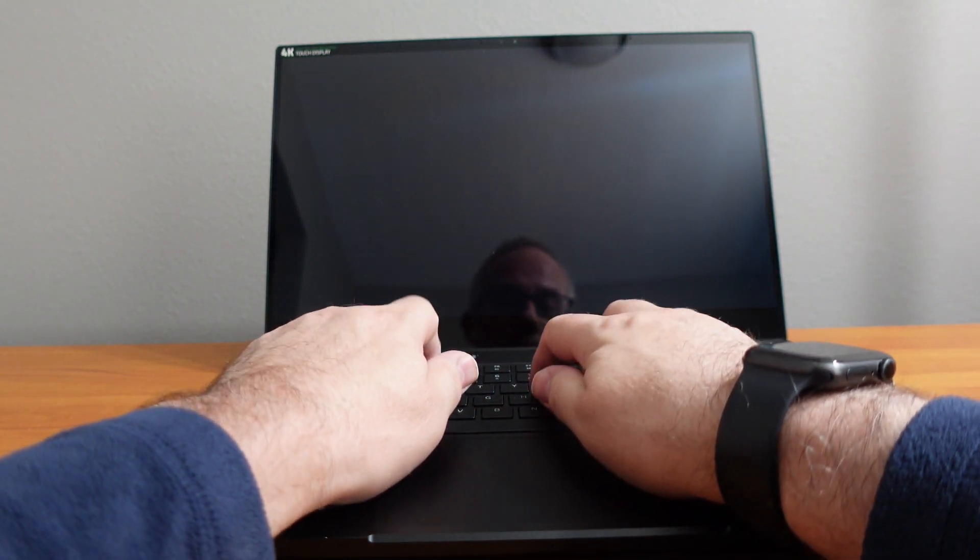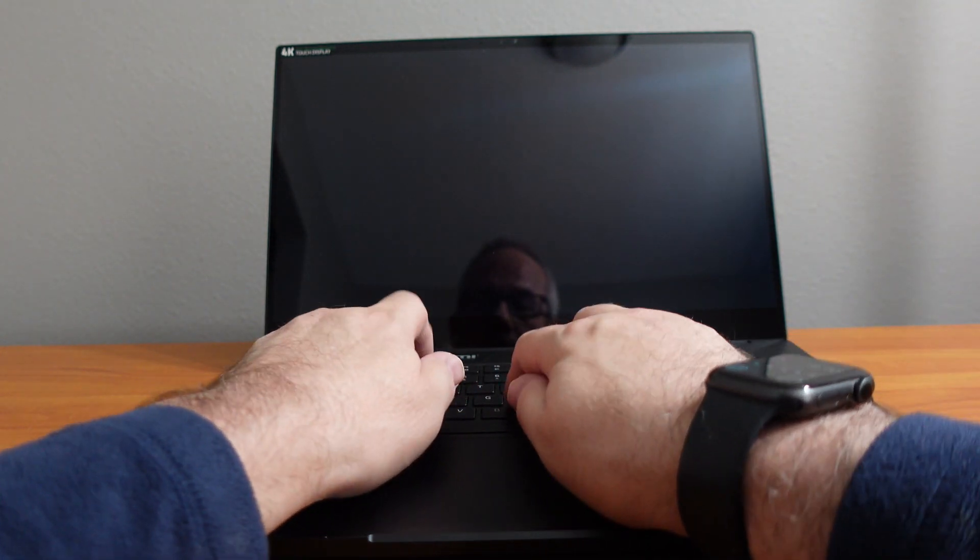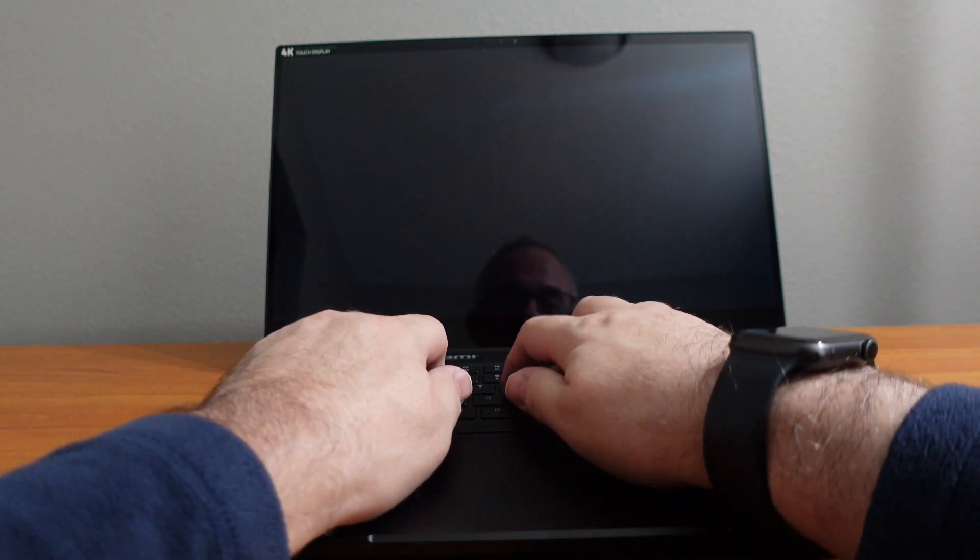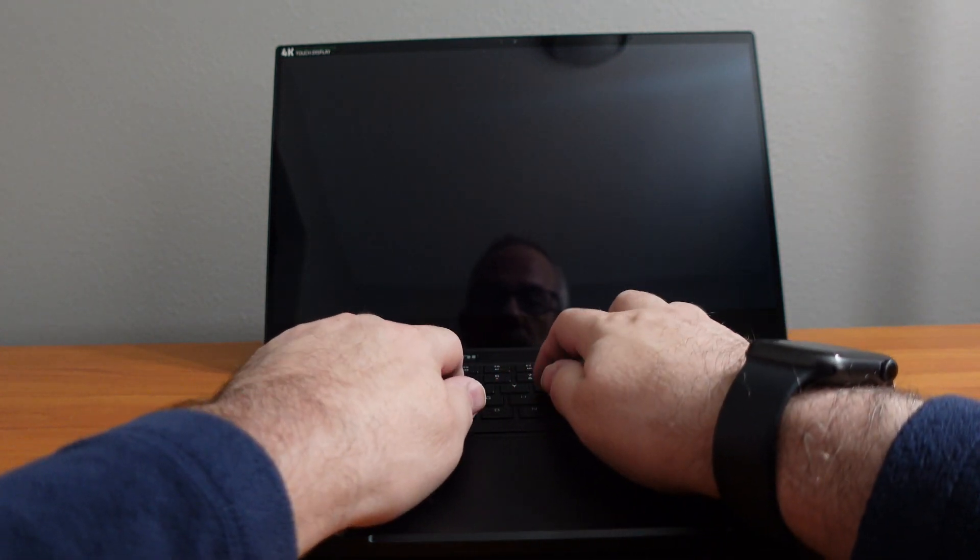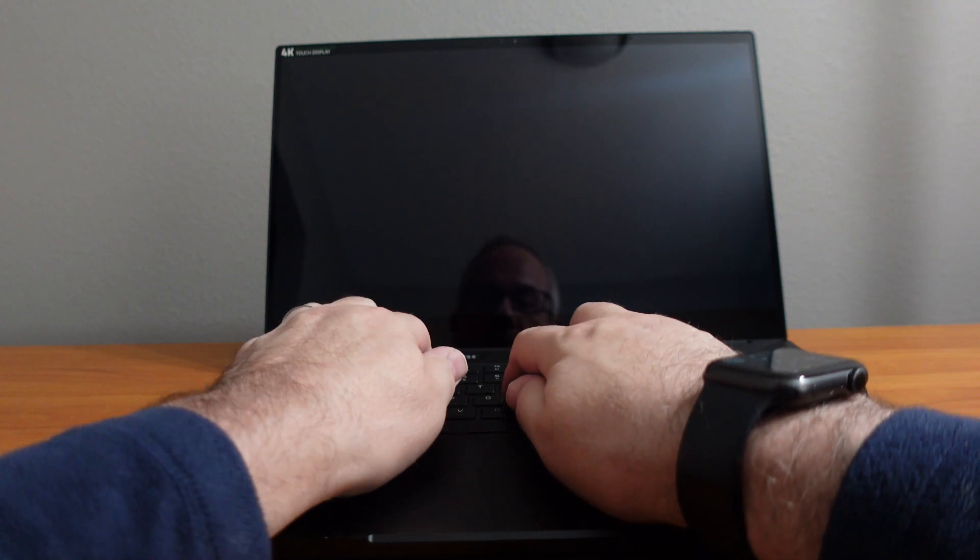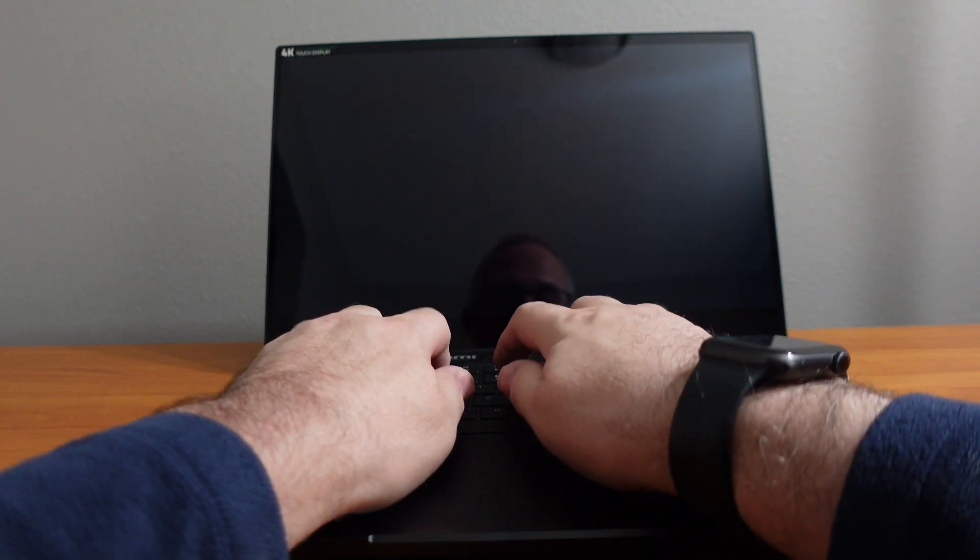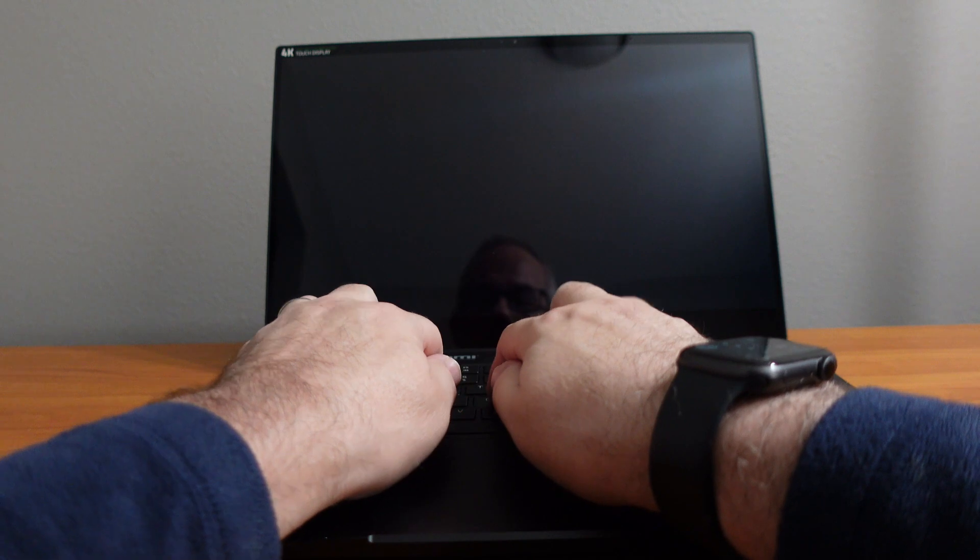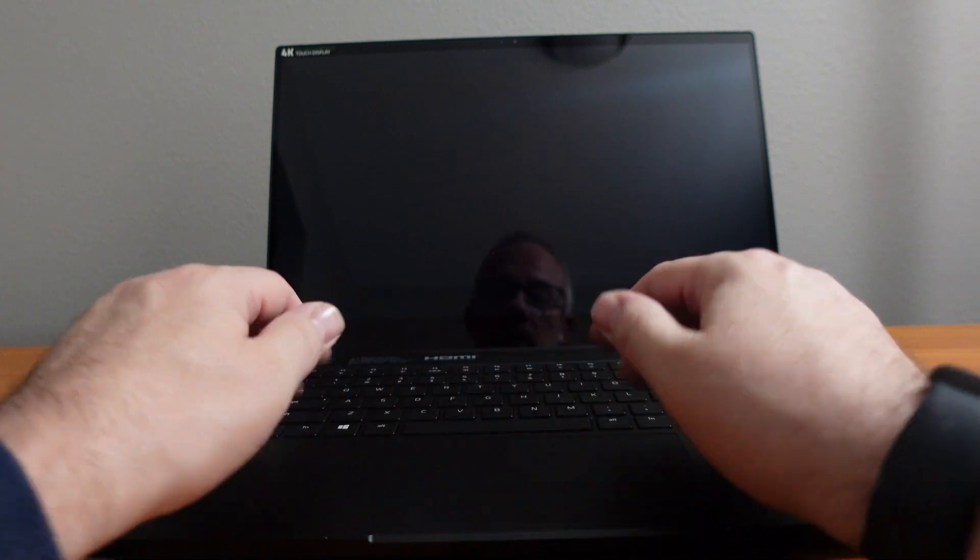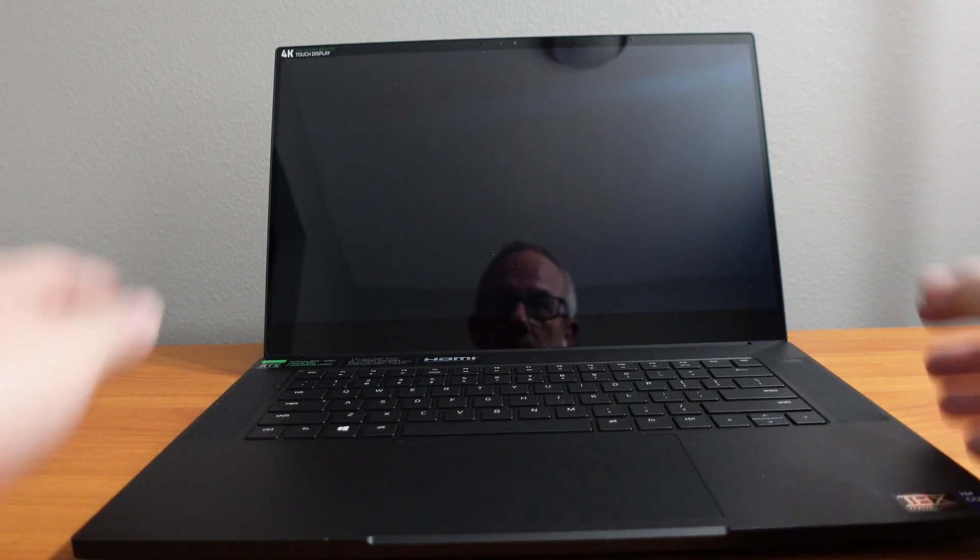You know, for some odd reason, I don't know what it is with Razer blade keyboards, but lately I've found them to be a little bit mushy. I mean, it does the trick, but I'm not a fan.